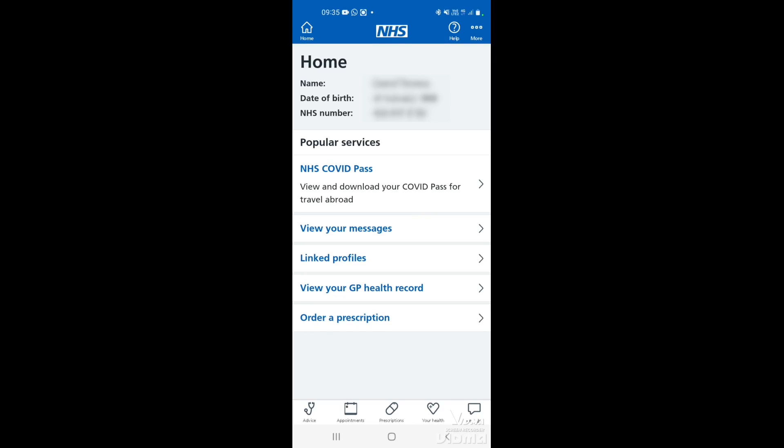In this video we're going to show you how to book appointments using the NHS app. Once you've signed in you'll be on the main screen. At the bottom you can see a list of options, so we want to tap on appointments.